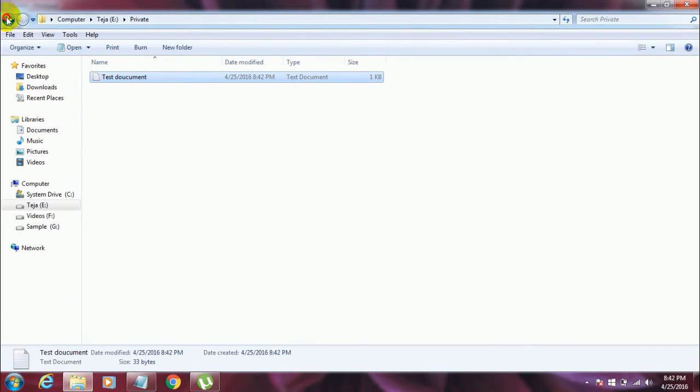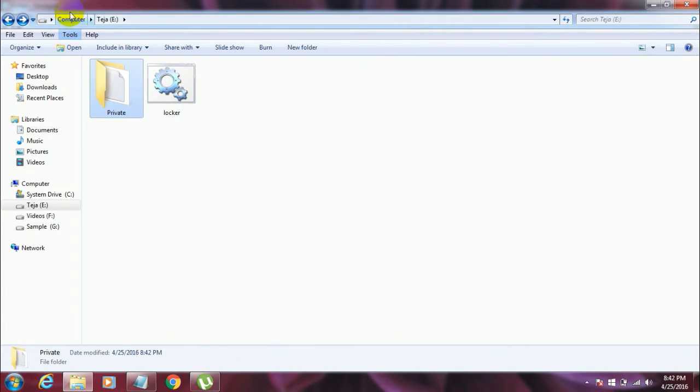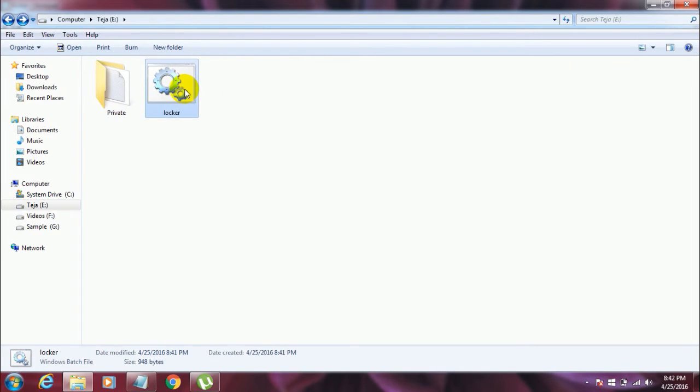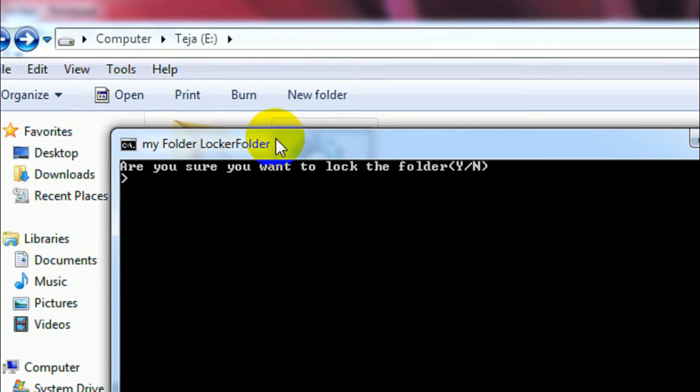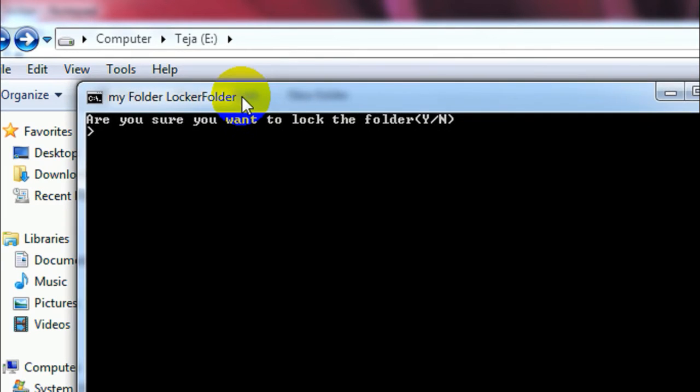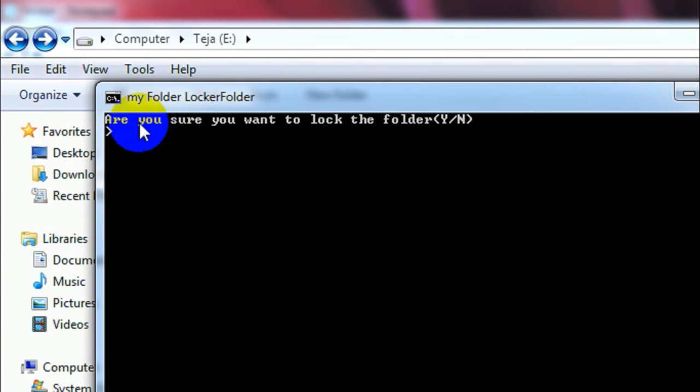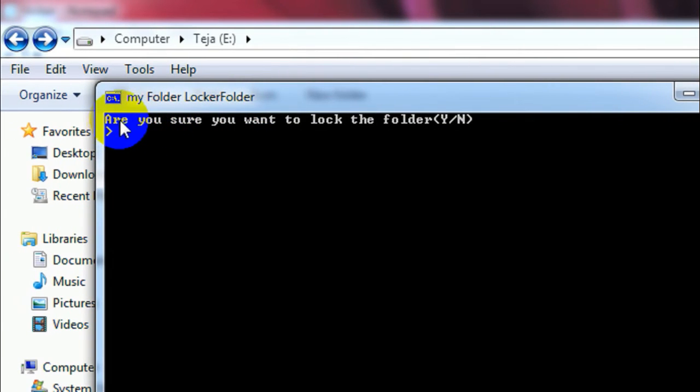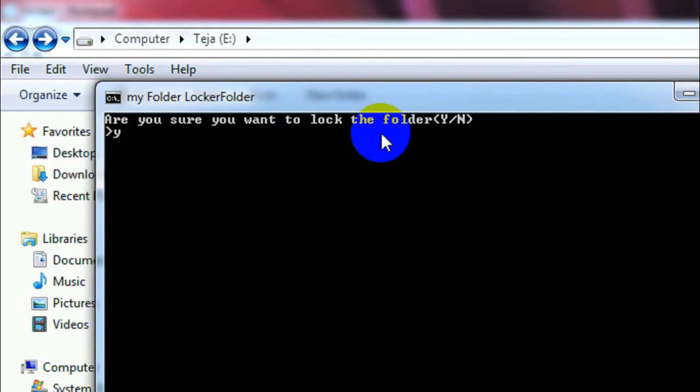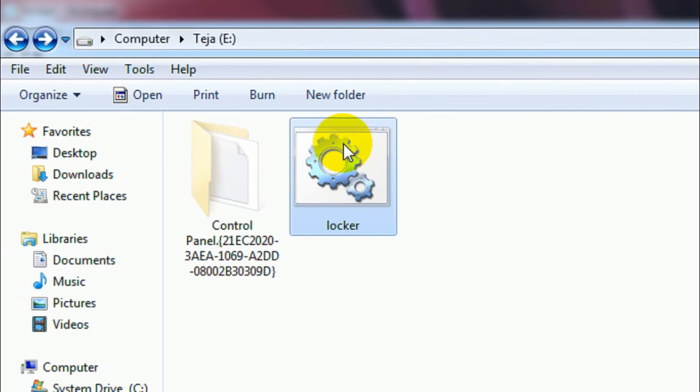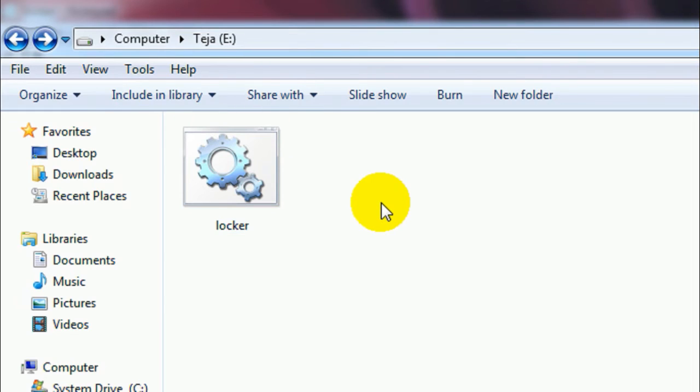So now go back to this directory and then again double-click on the locker folder, and then your command prompt comes up on your screen. Now it asks you, are you sure you want to lock the folder? And just type in Y, Y stands for yes here, and then hit Enter. Now once you do that, the folder will be invisible. I mean, no one can now see it.